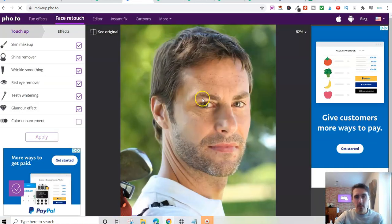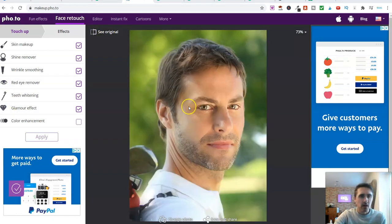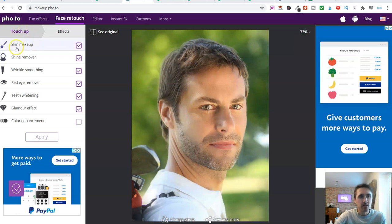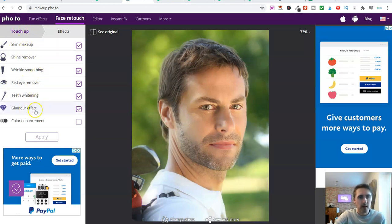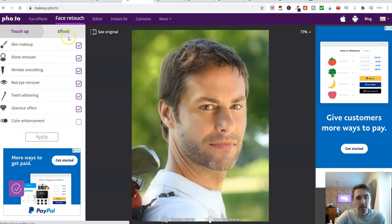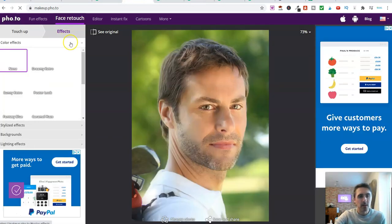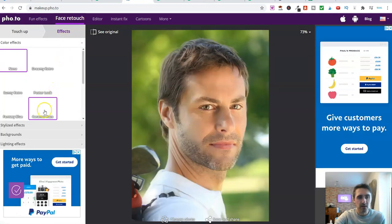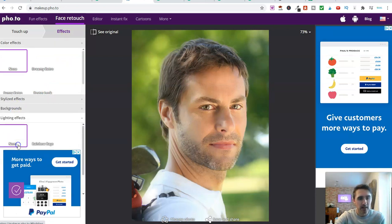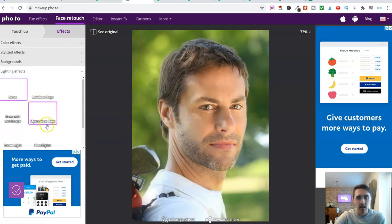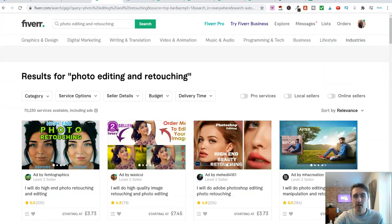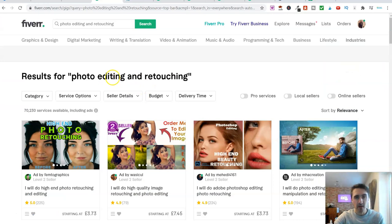Applying now. So over here on the left hand side, you've got the first tab, which is touch up. You can touch up the skin, shine remover, wrinkle, red eye, teeth whitening, glamour effect. And then there's a color enhancement down here. And then also you can click on this button here, which says effects. You can play around with the color effects. You can just go through this and then you've got more down here. You've got lighting effects and other bits.